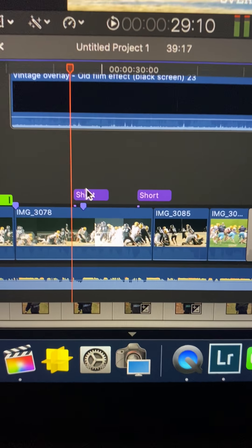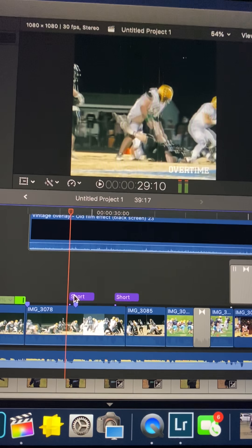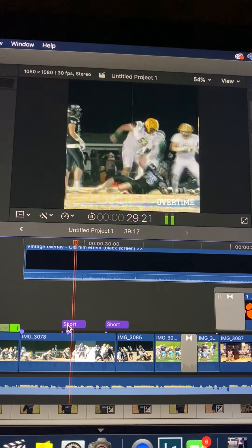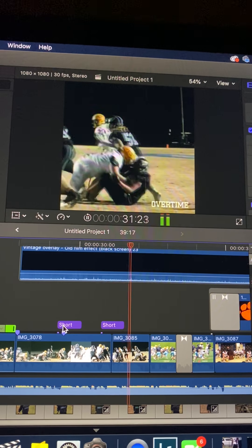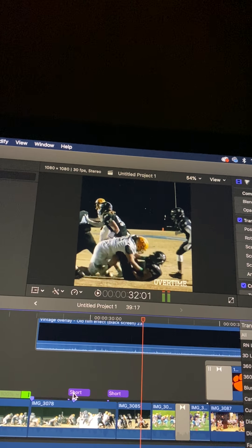Another thing people do is speed ramping. When he looked over this defender, I slowed it down right there — it's pretty subtle, I was just trying to line it up with the orange face. Basically you just speed stuff up or slow stuff down, and it smooths it out.